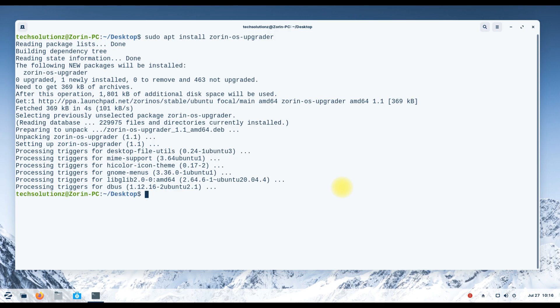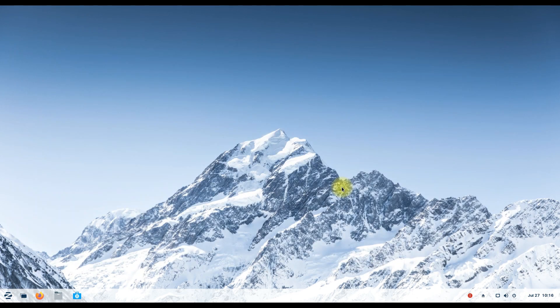Once you are done installing, run it and follow the on-screen instructions to upgrade your Zorin OS.